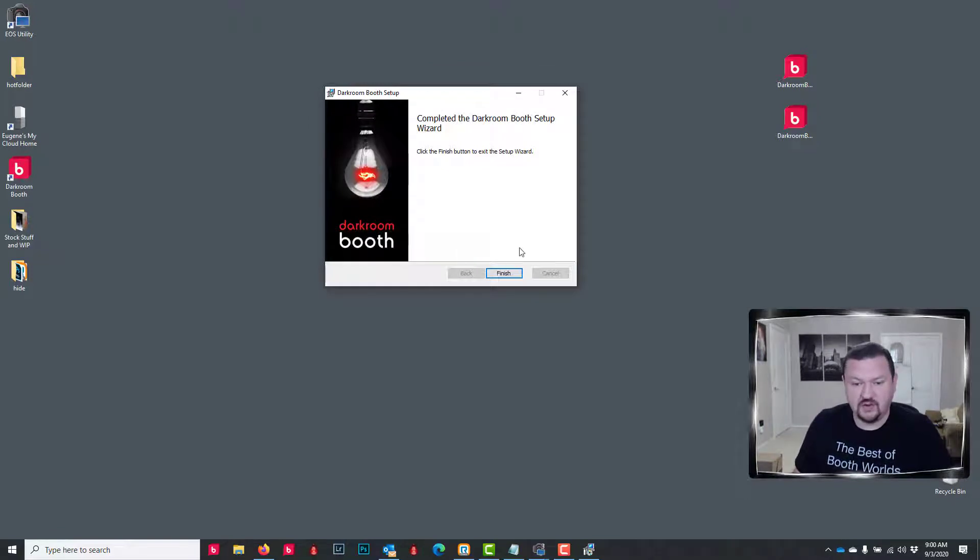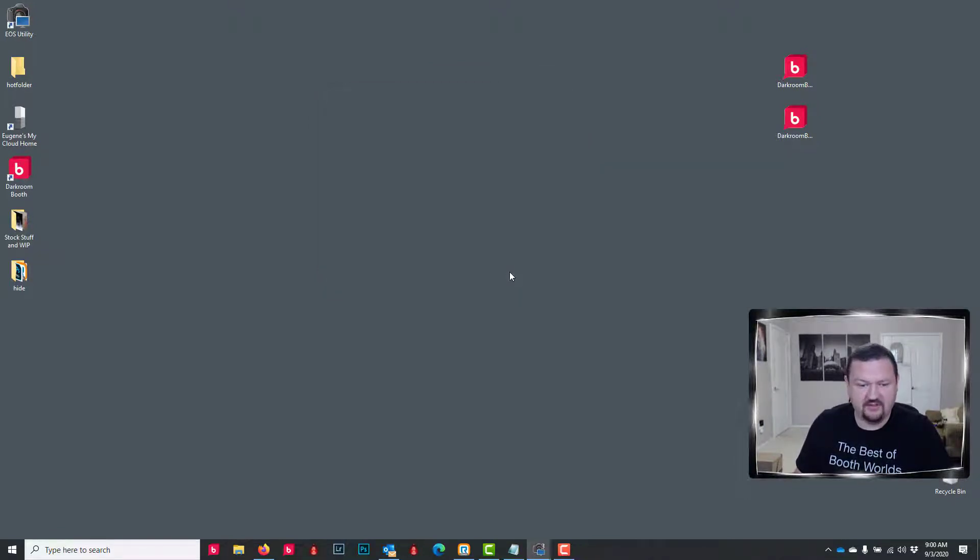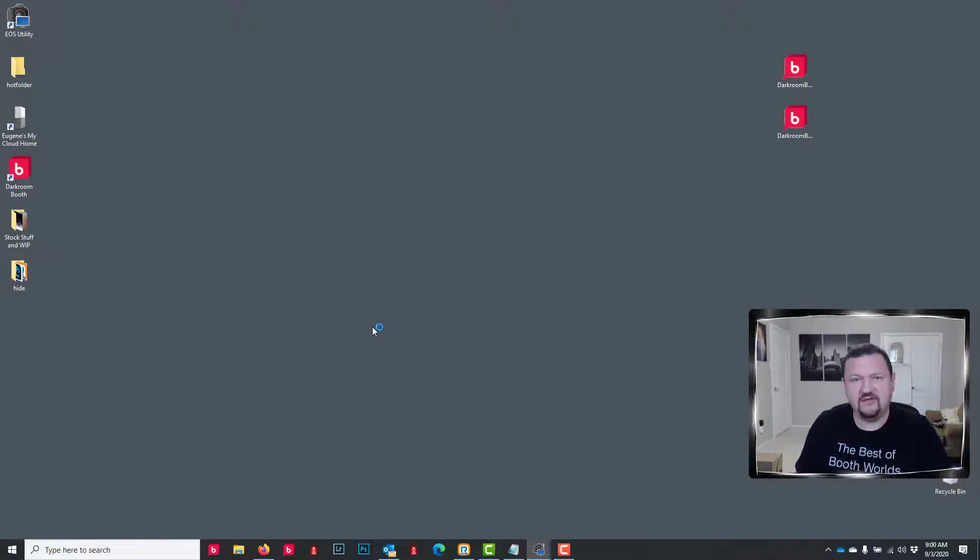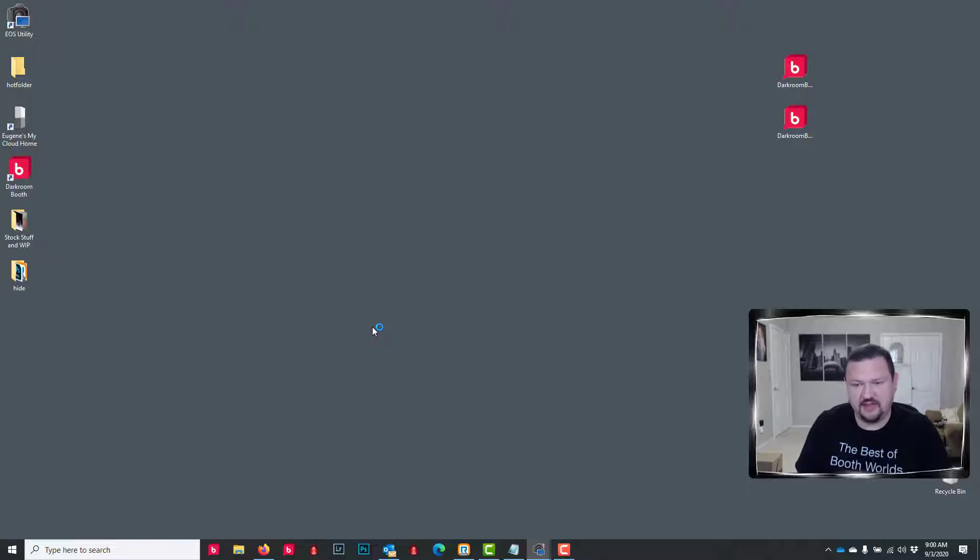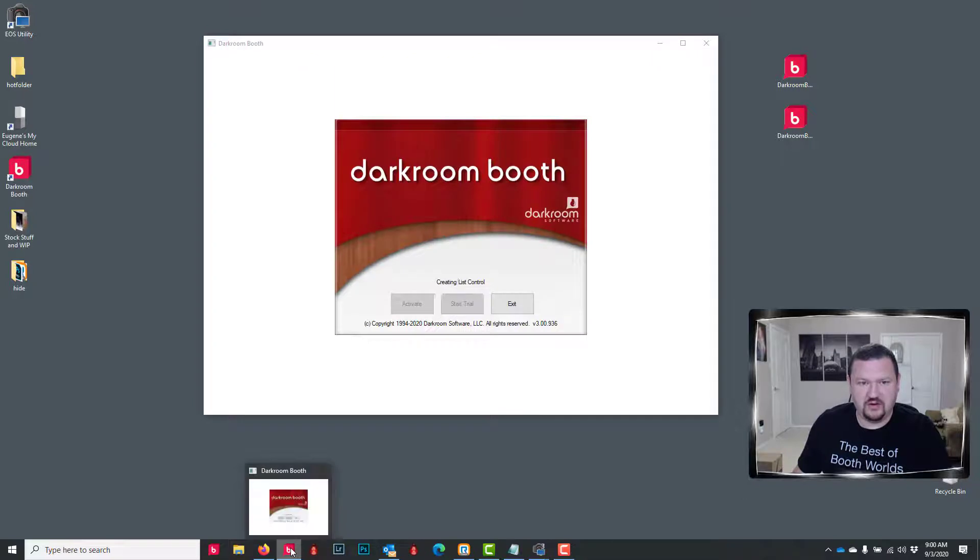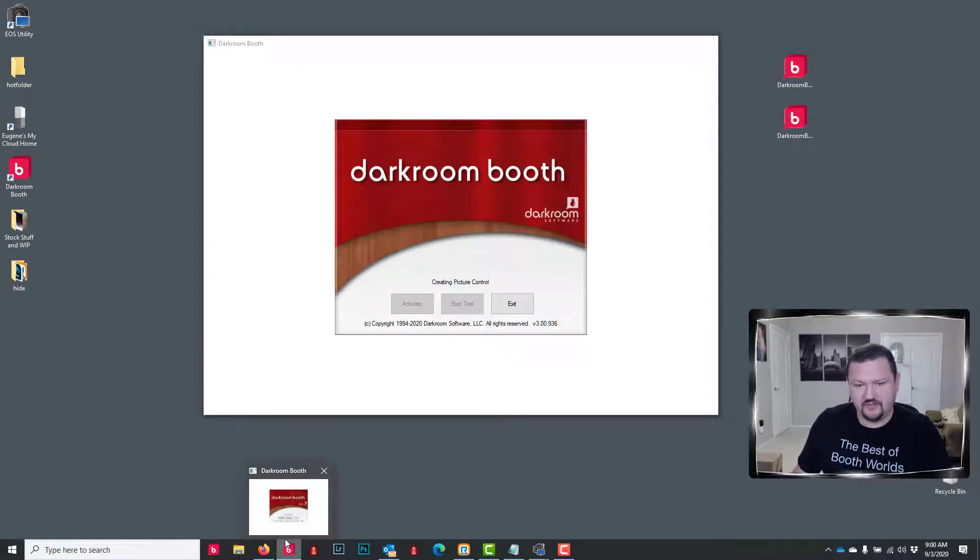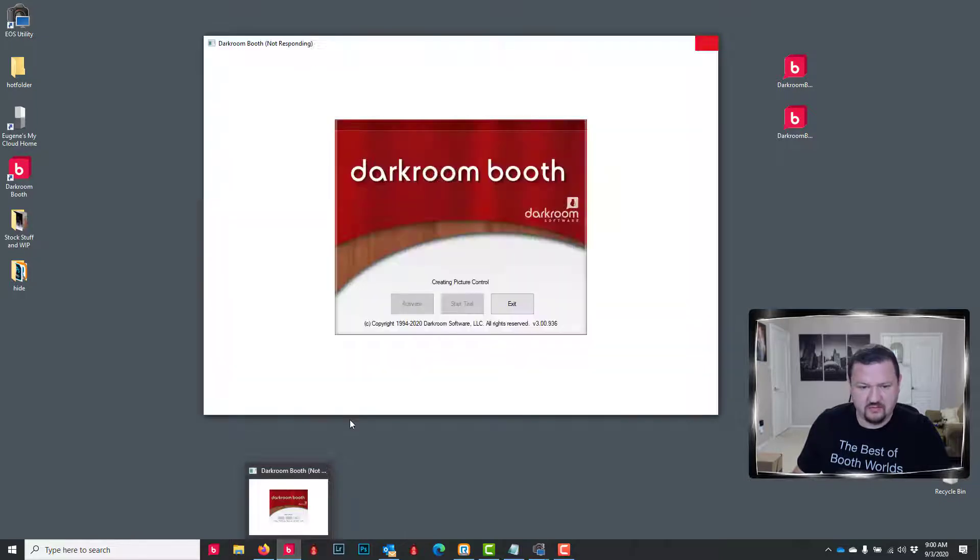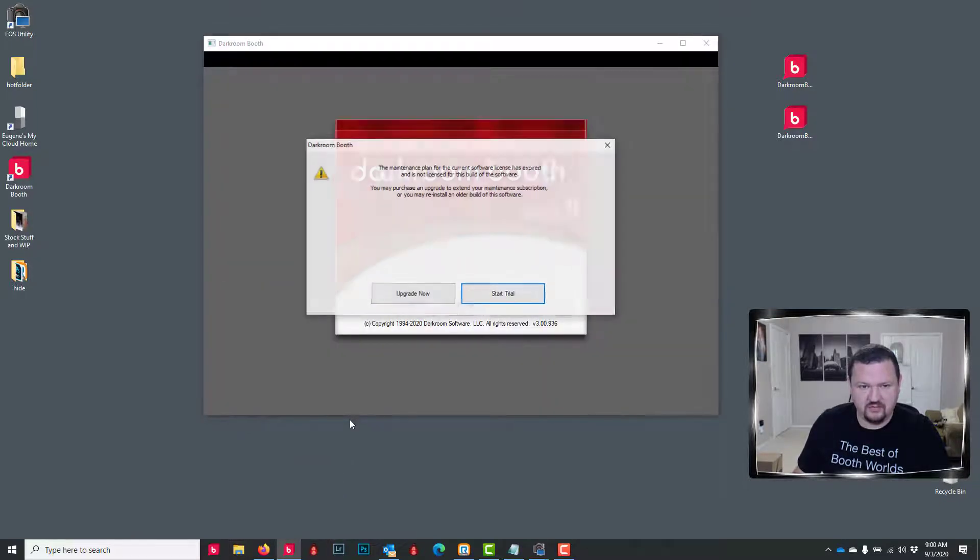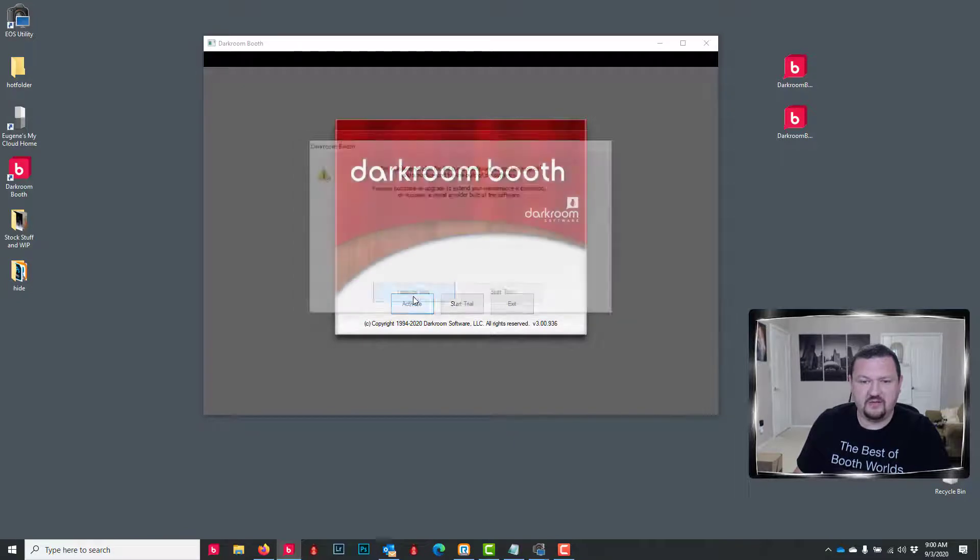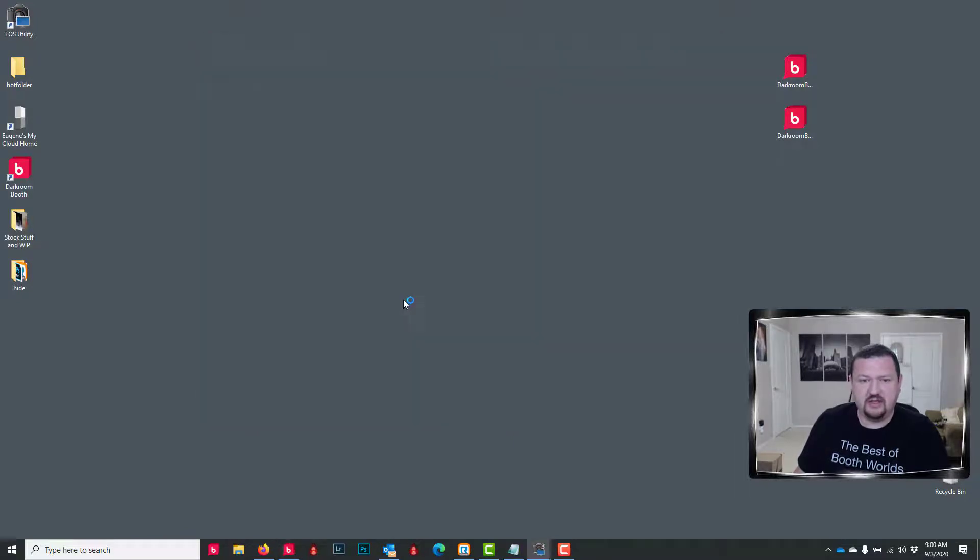Okay, so it has finished installing. We'll go ahead and click Finish. And then now when we open Darkroom Booth, it's gonna give us that message saying that our maintenance plan is expired and it is time to purchase and renew our maintenance plan. Okay, we'll click Upgrade Now, and then it should open up PayPal and we can make our purchase.